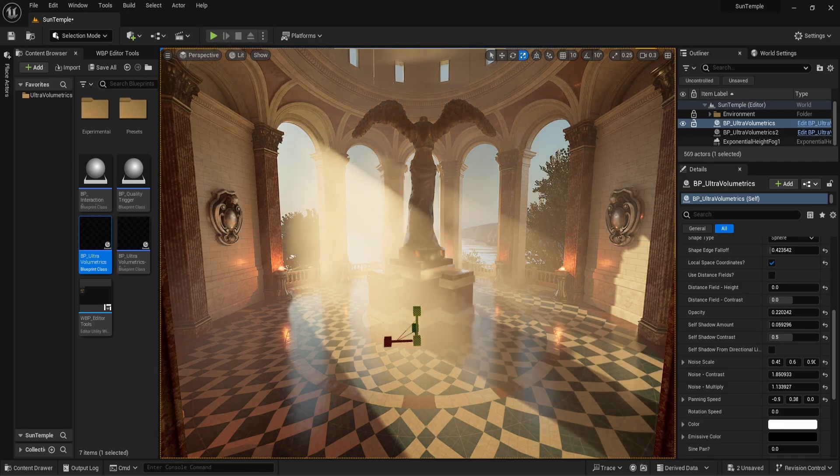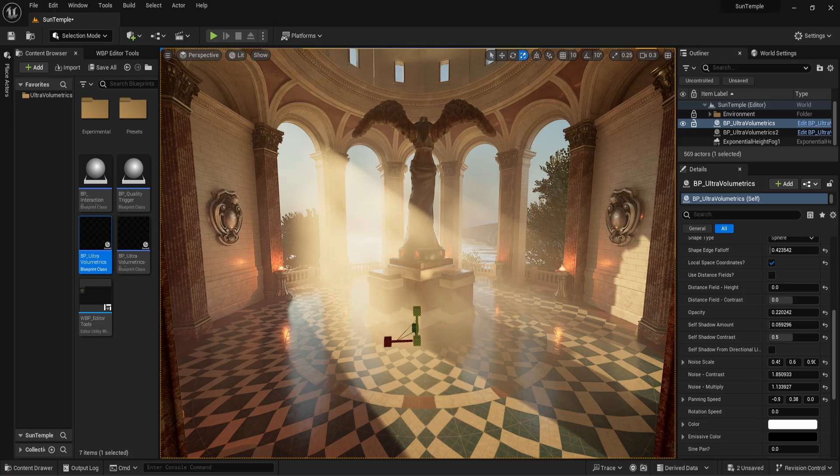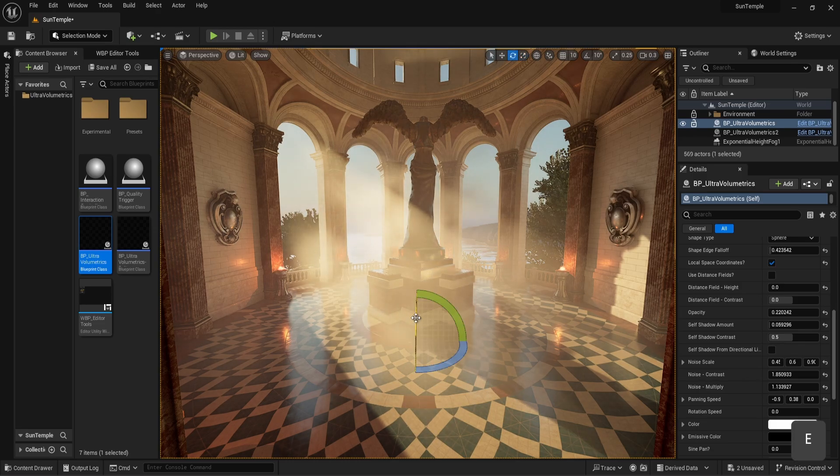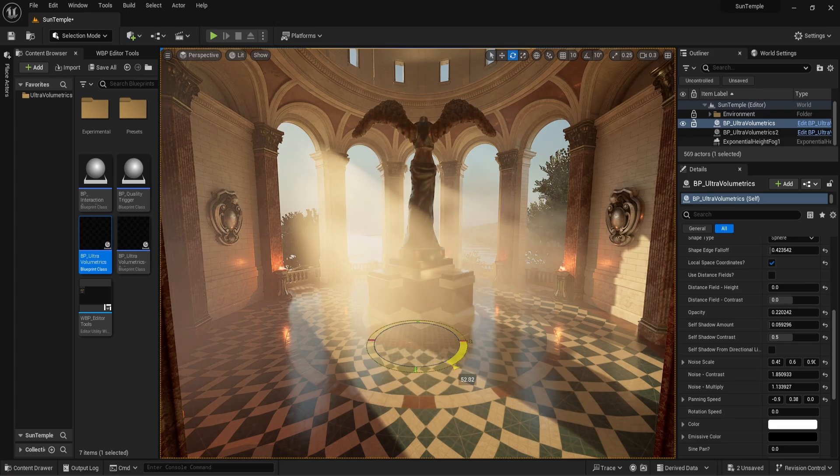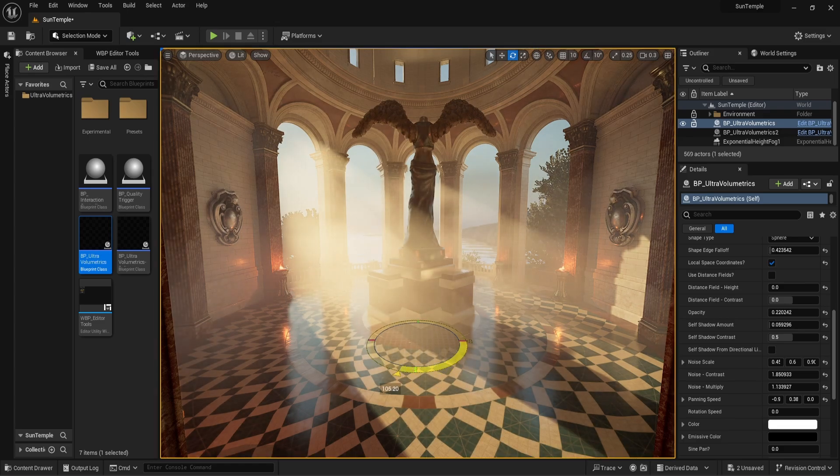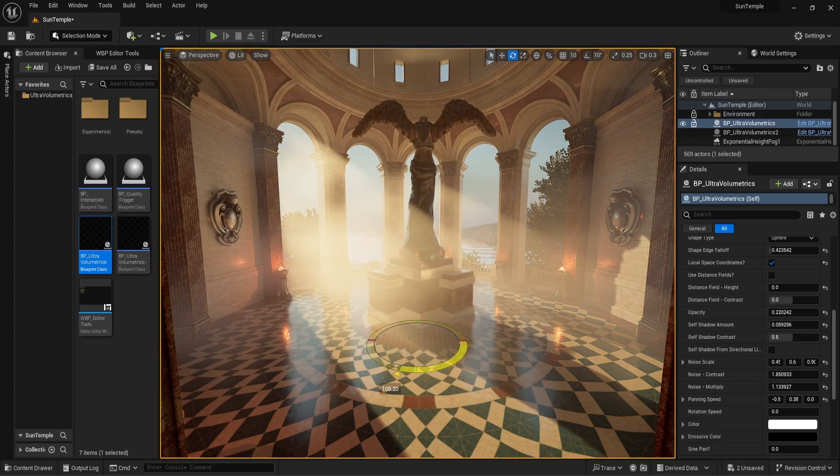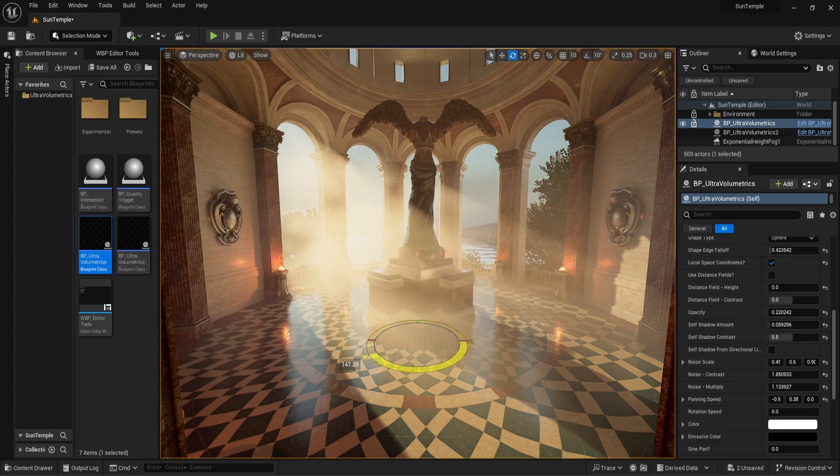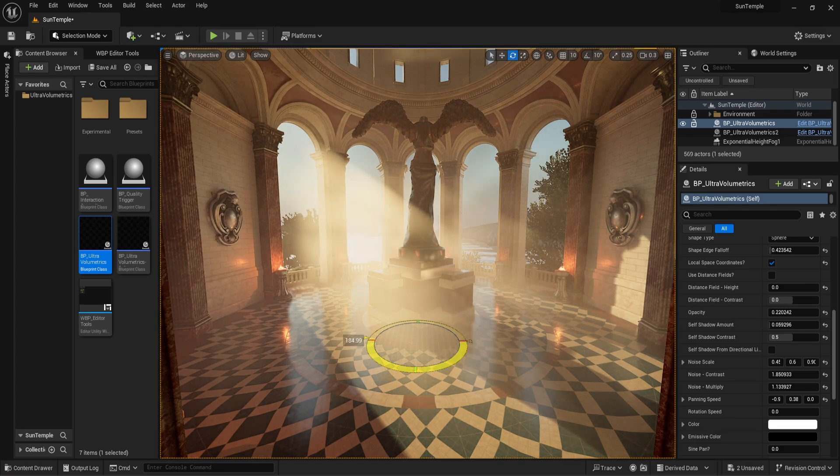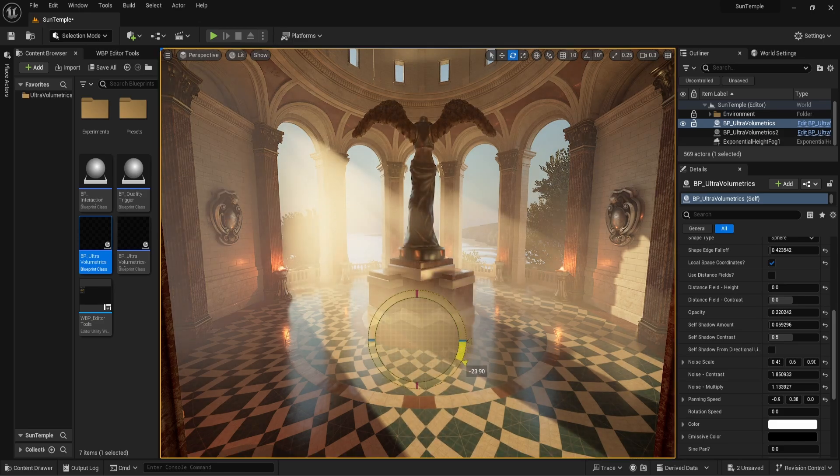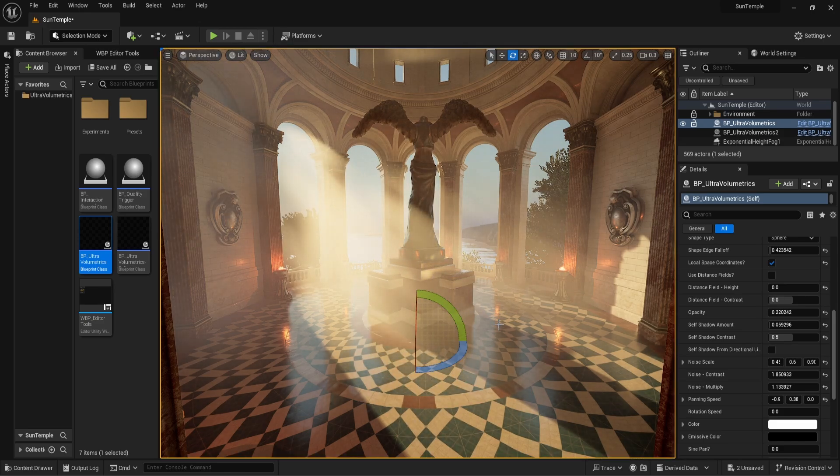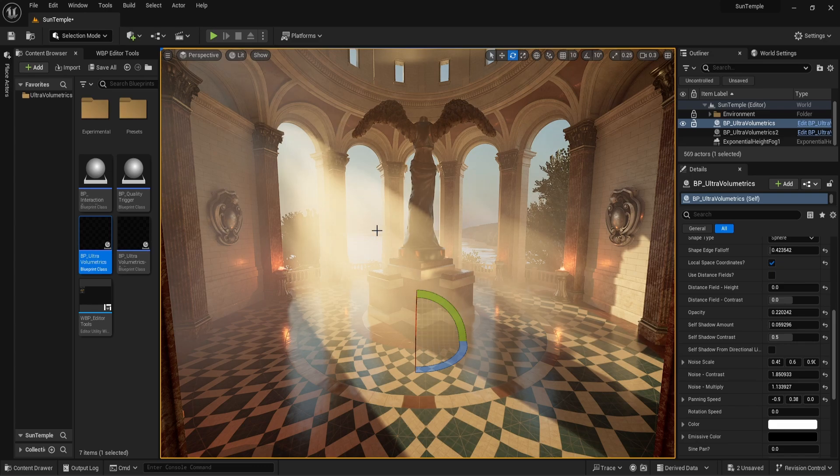When we enable local space coordinates and scale the volume, the fog itself scales with it. When we rotate the volume, the panning direction, or the direction in which the fog moves, also changes. When we rotate the volume diagonally, the fog also moves in that direction.